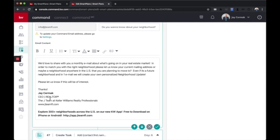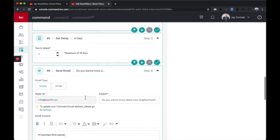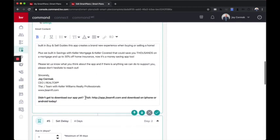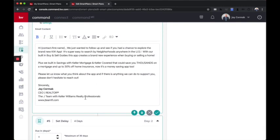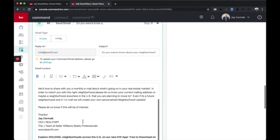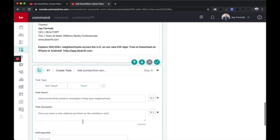And again, I did the same kind of a hook around my app. However, this time I said, explore 300,000 plus neighborhoods across the U.S. on our new KW app. Free to download. So you see, we're just adding more information here to put this stuff in. And the whole goal is to capture them and create an experience.